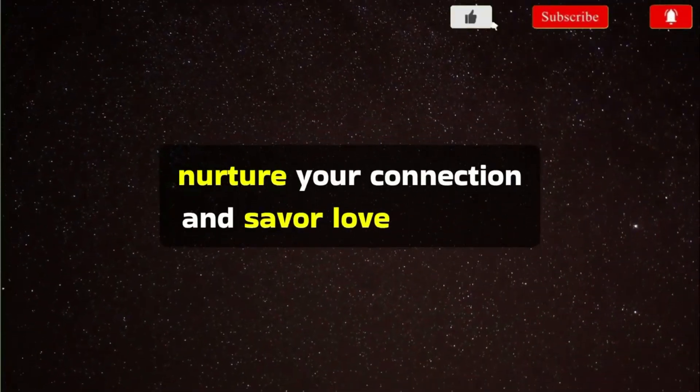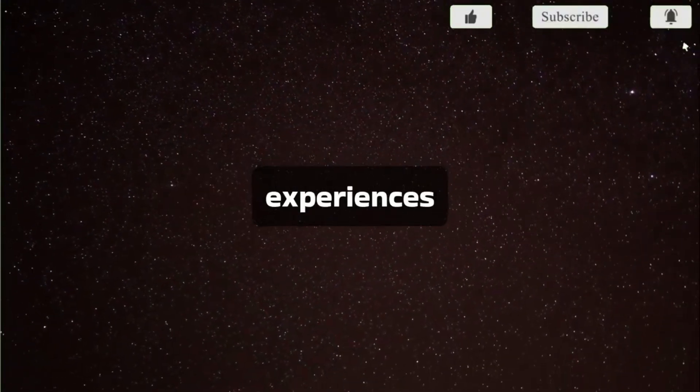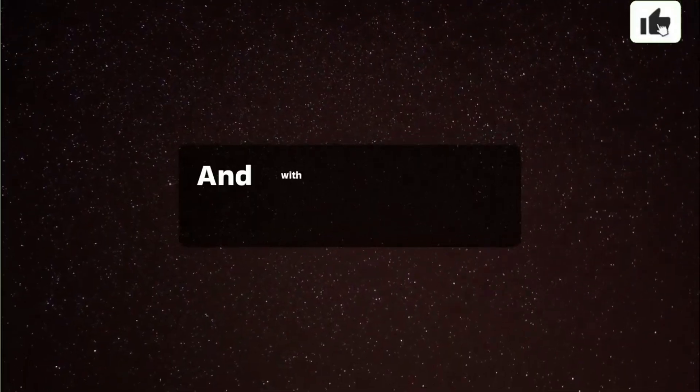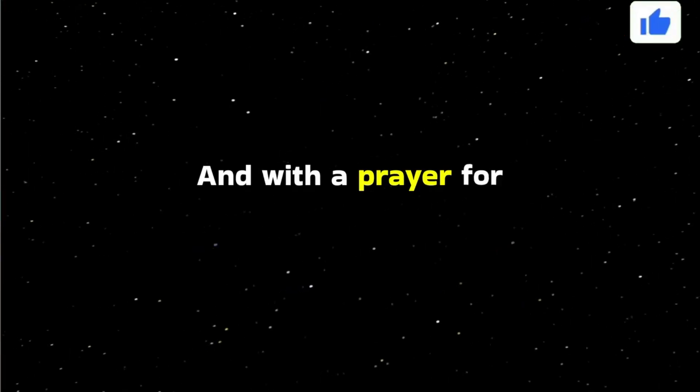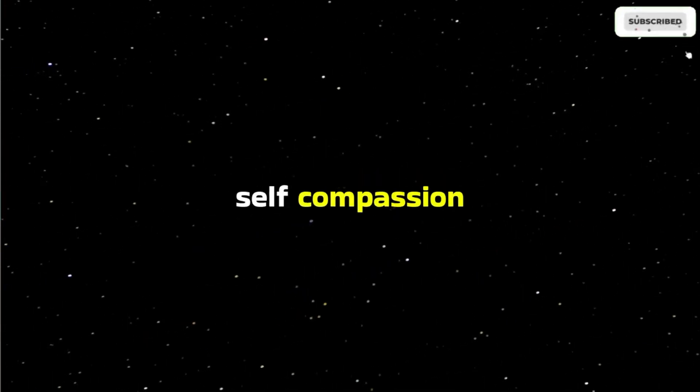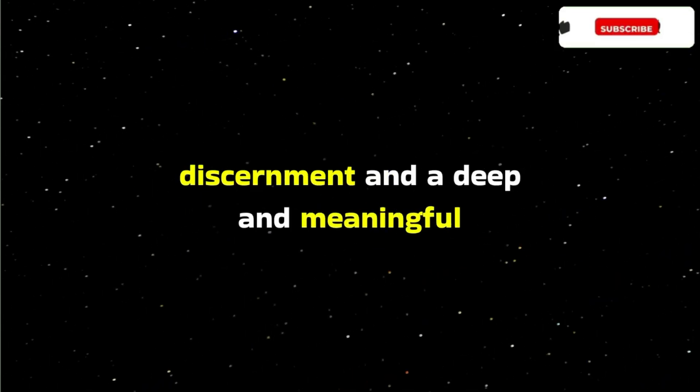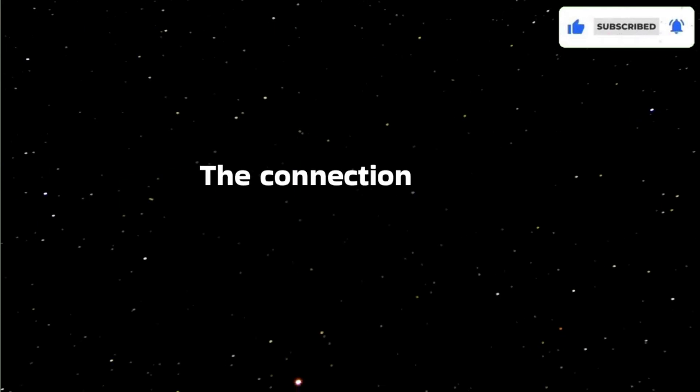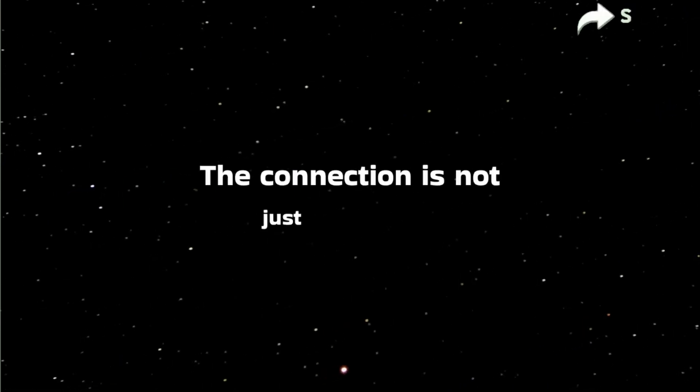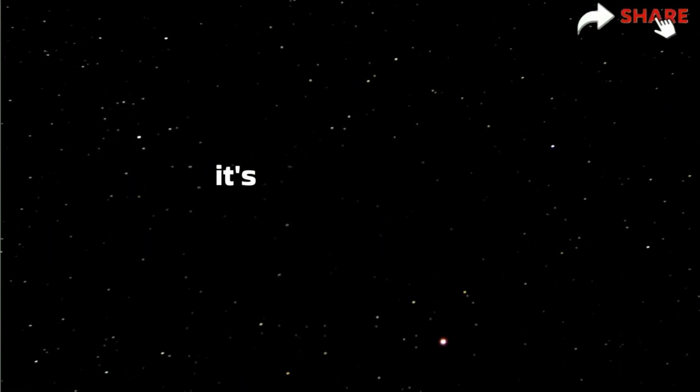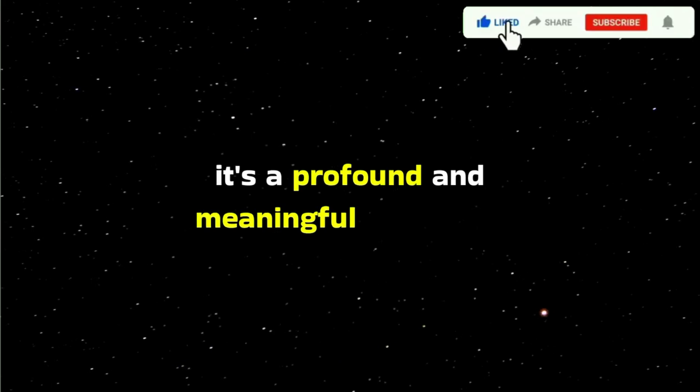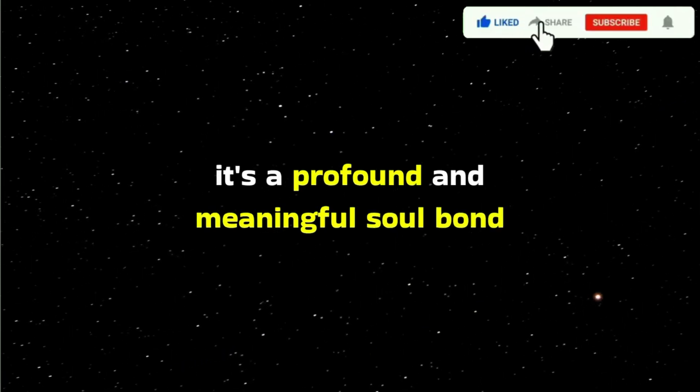And with a prayer for patience, self-compassion, discernment, and a deep and meaningful connection. The connection is not just romantic, it's a profound and meaningful soul bond.